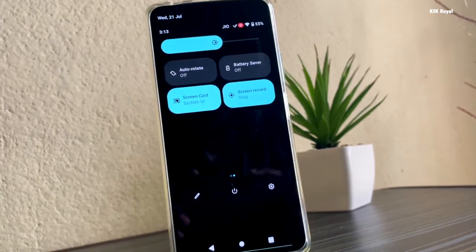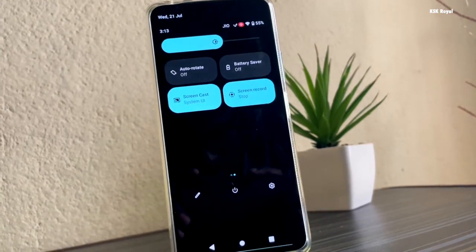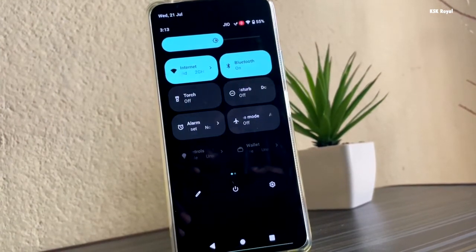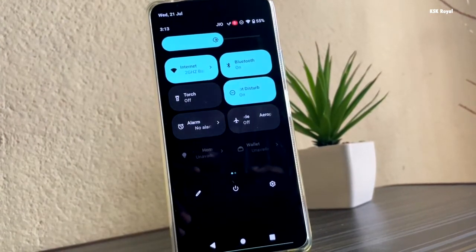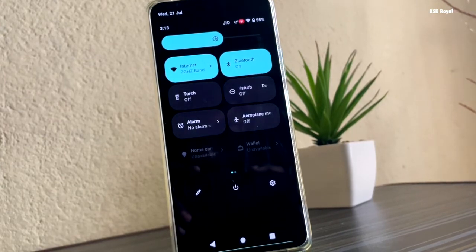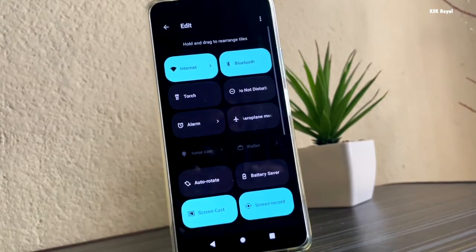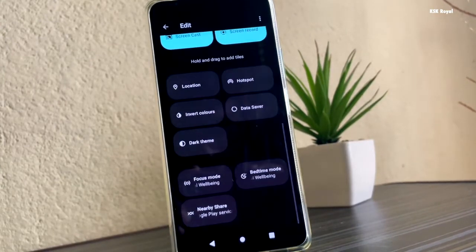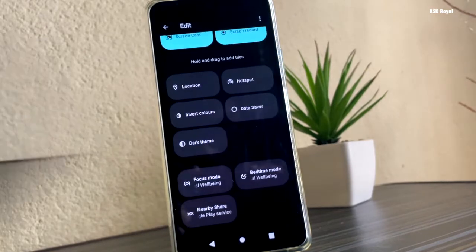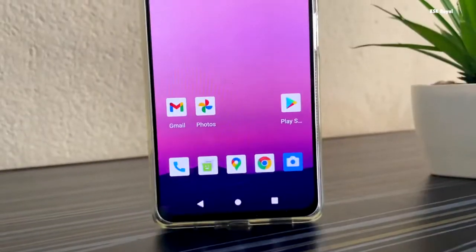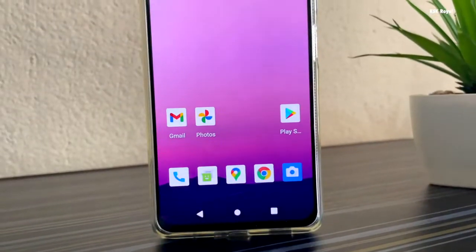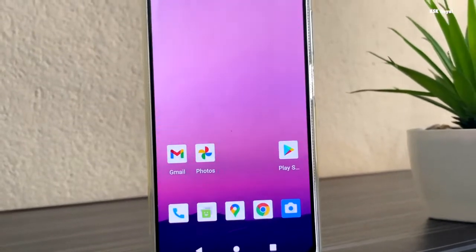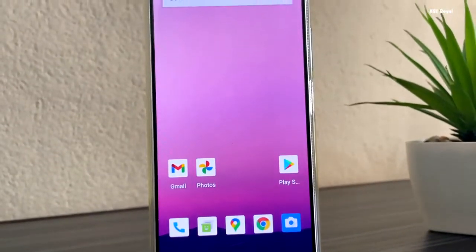Android 12 is one of the biggest updates ever in the history of Android. It got a complete visual overhaul in terms of everything — new system animations, notifications, system controls, brand new widgets and themes that are eye-pleasing, which makes us want to try Android 12 right now.